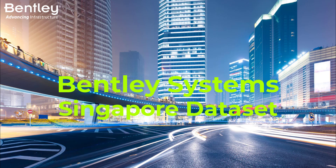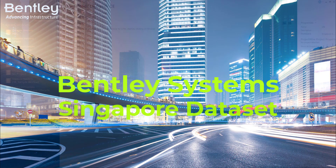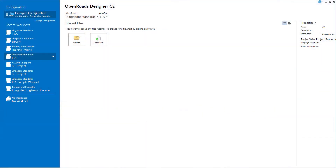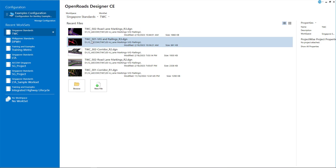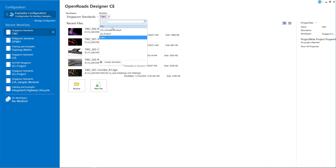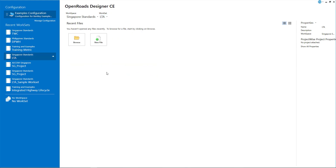If you have already installed it, you can join me in navigating the Singapore data set context. Open up Open Roads Designer Connect Edition and from the workspace section, choose the Singapore standards and select any work set according to your project. That is very important. Then open up your file or create a new file.